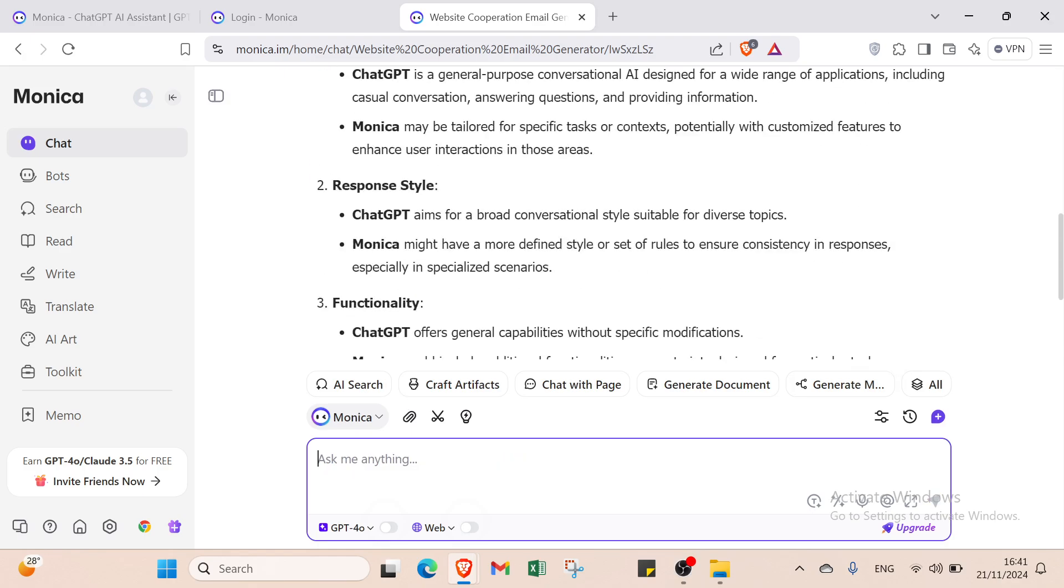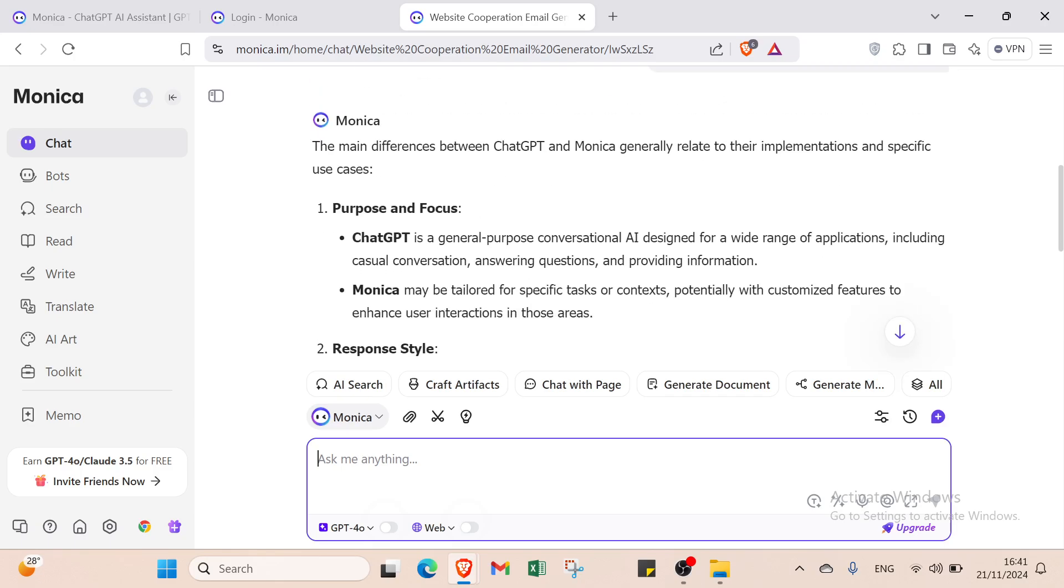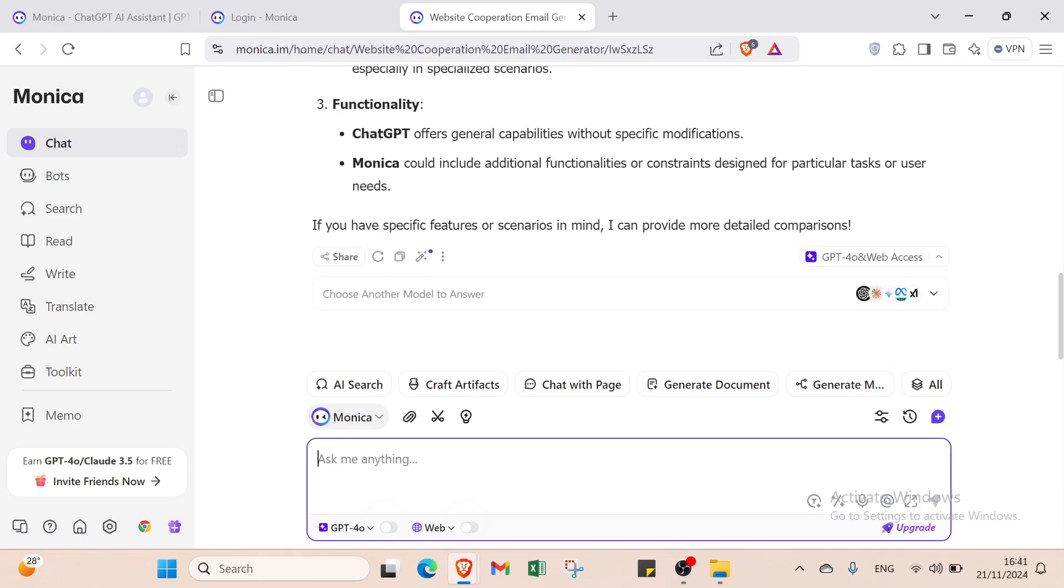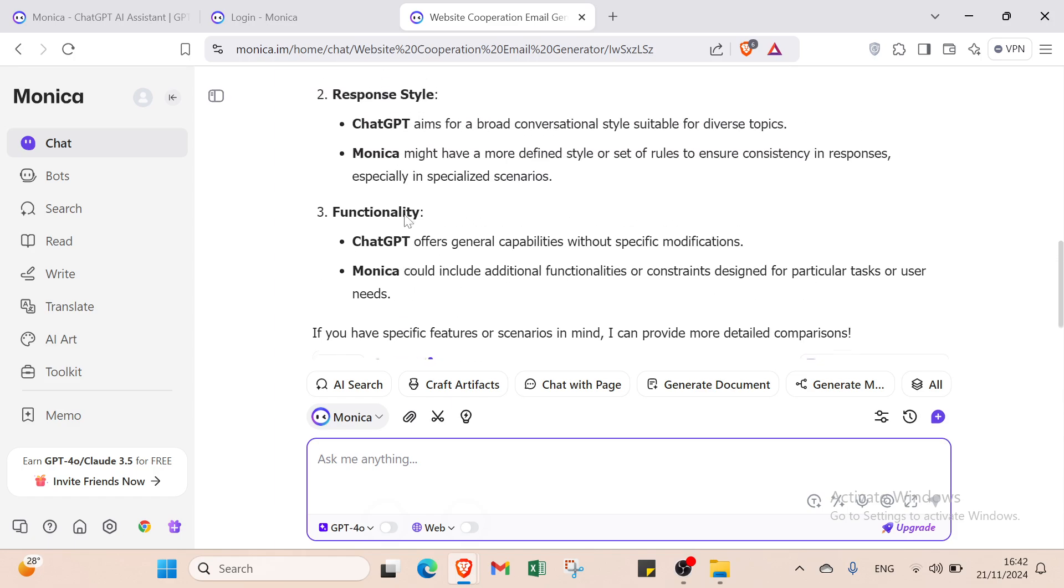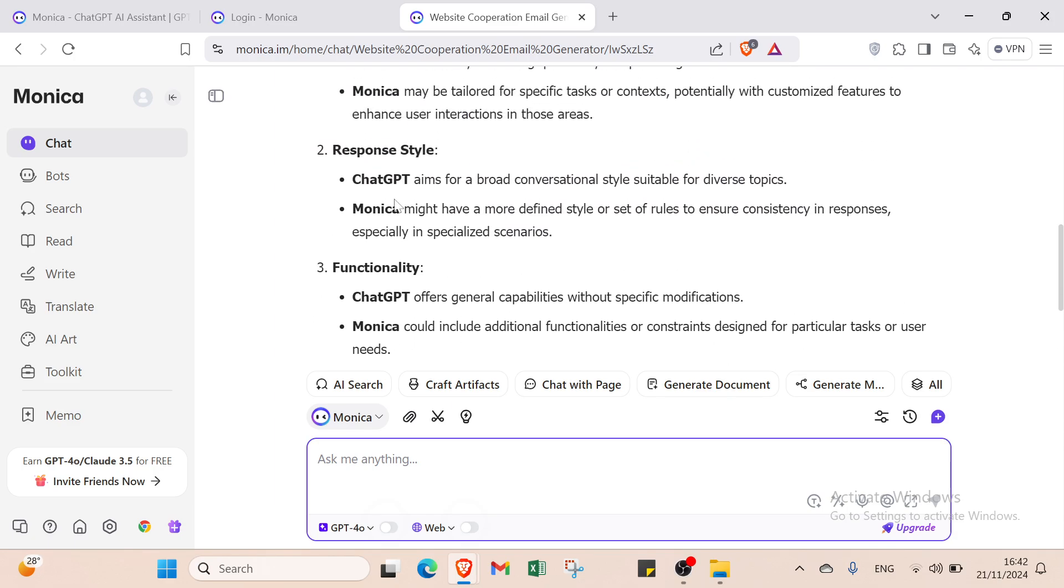Here we have the response. We have response style, purpose and focus, and functionality. ChatGPT offers general capabilities without specific modification. Monika could include additional functionalities or constraints designed for particular tasks. For response style, ChatGPT aims for a broad conversational style suitable for diverse topics. Monika might have a more defined style to ensure consistency in responses.